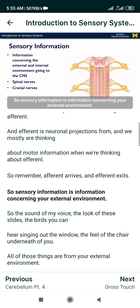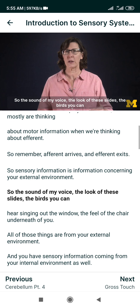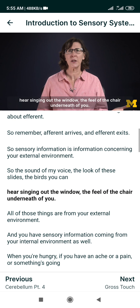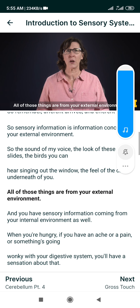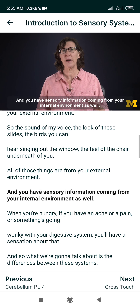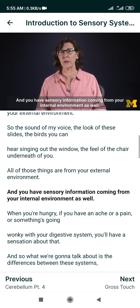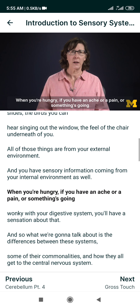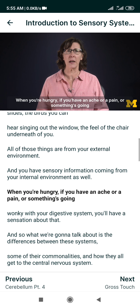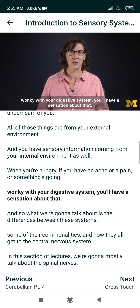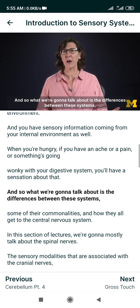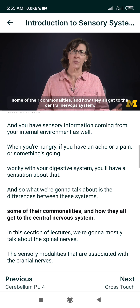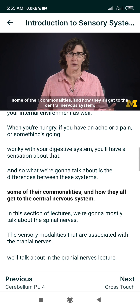Sensory information is information concerning your external environment — the sound of my voice, the look of these slides, the birds you can hear singing out the window, the feel of the chair underneath you. All of those things are from your external environment. You also have sensory information coming from your internal environment: when you're hungry, if you have an ache or a pain, or if something's going wrong with your digestive system, you'll have a sensation about that. We're going to talk about the differences between these systems, some of their commonalities, and how they all get to the central nervous system.